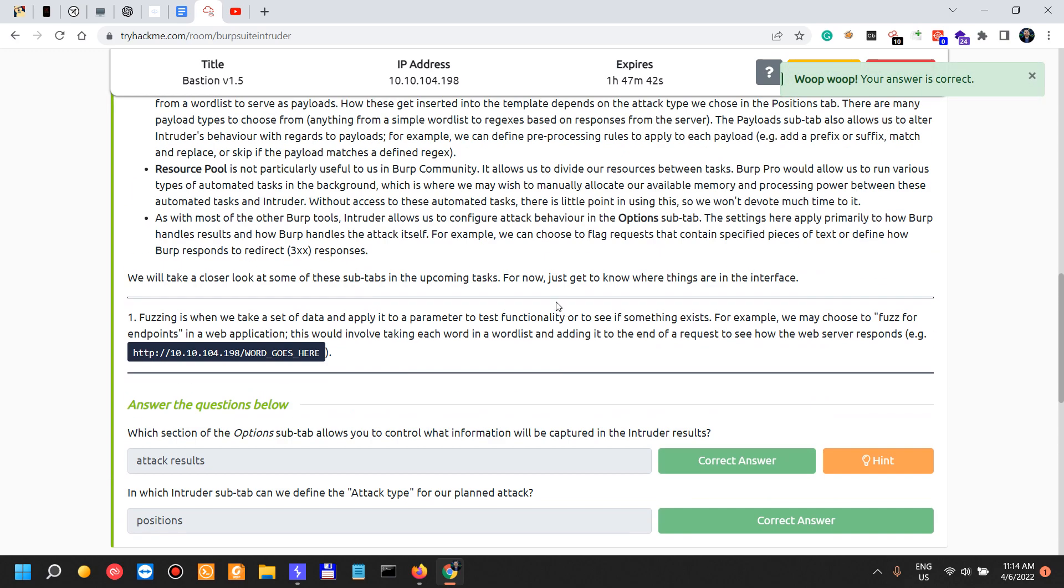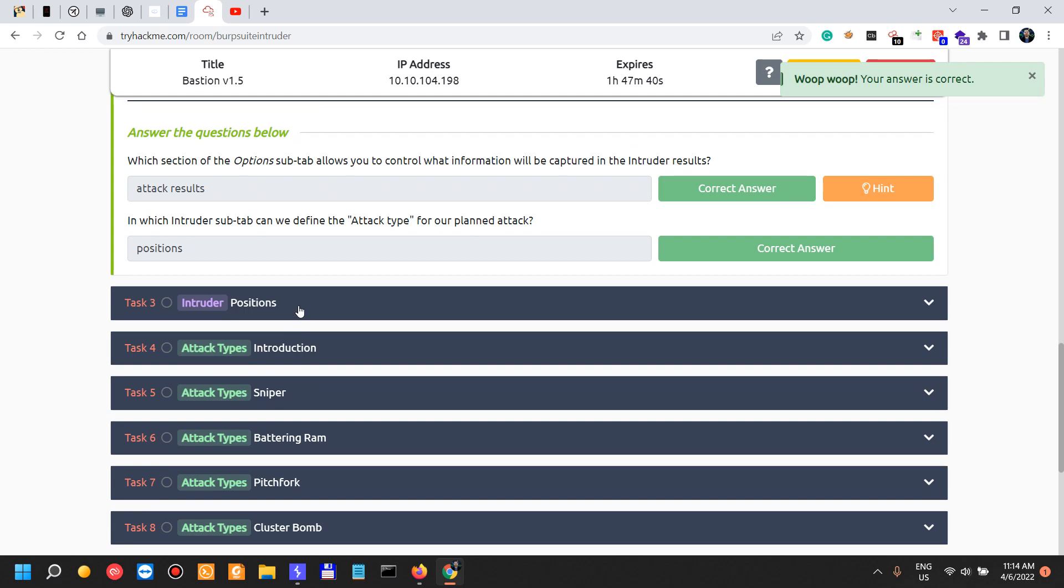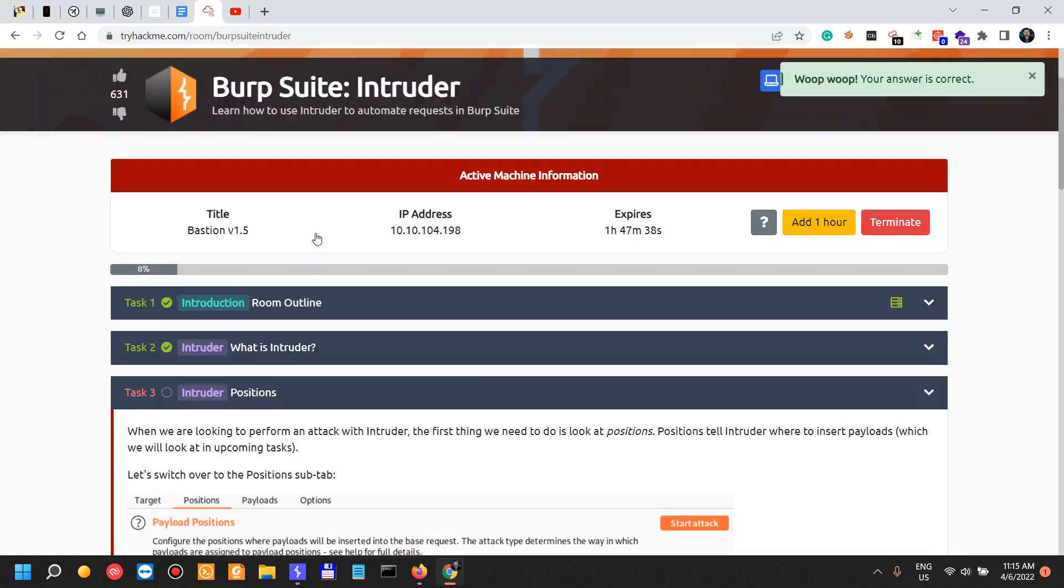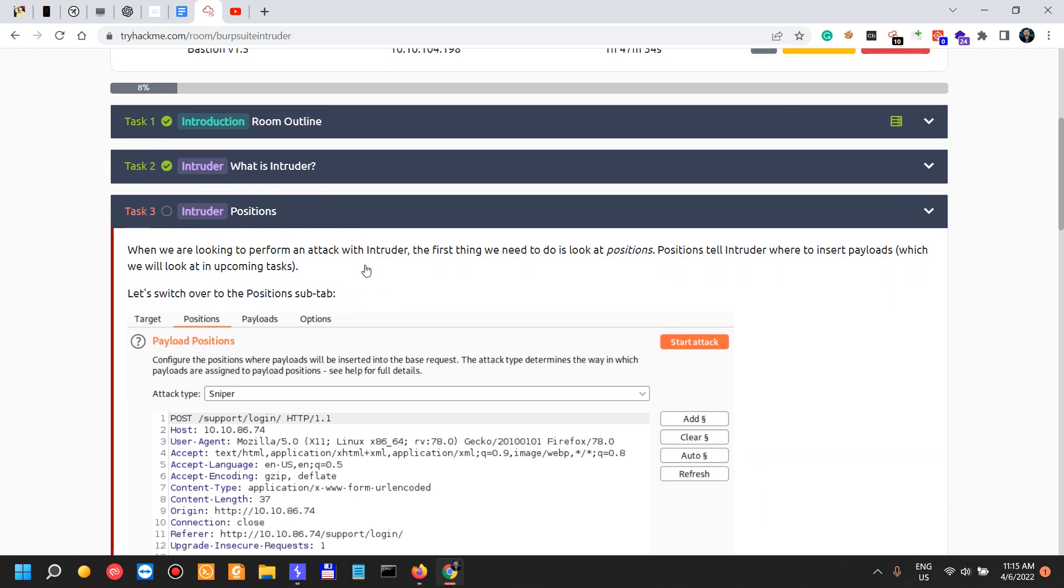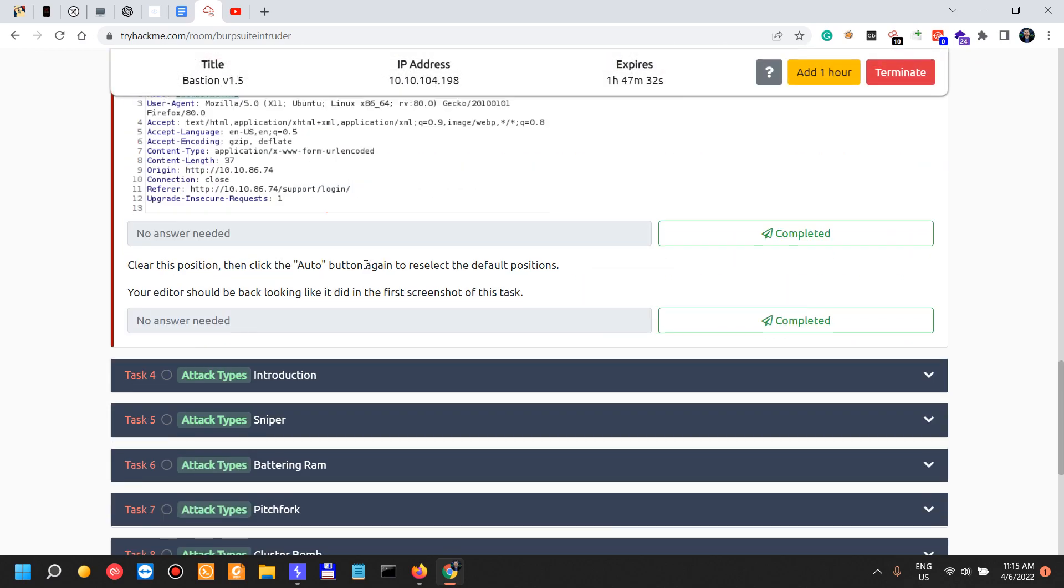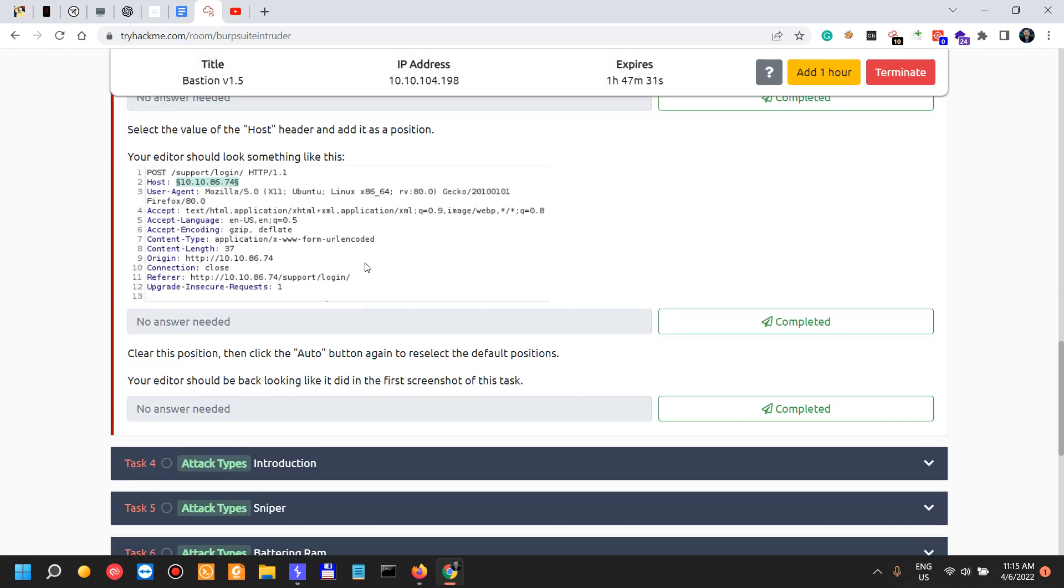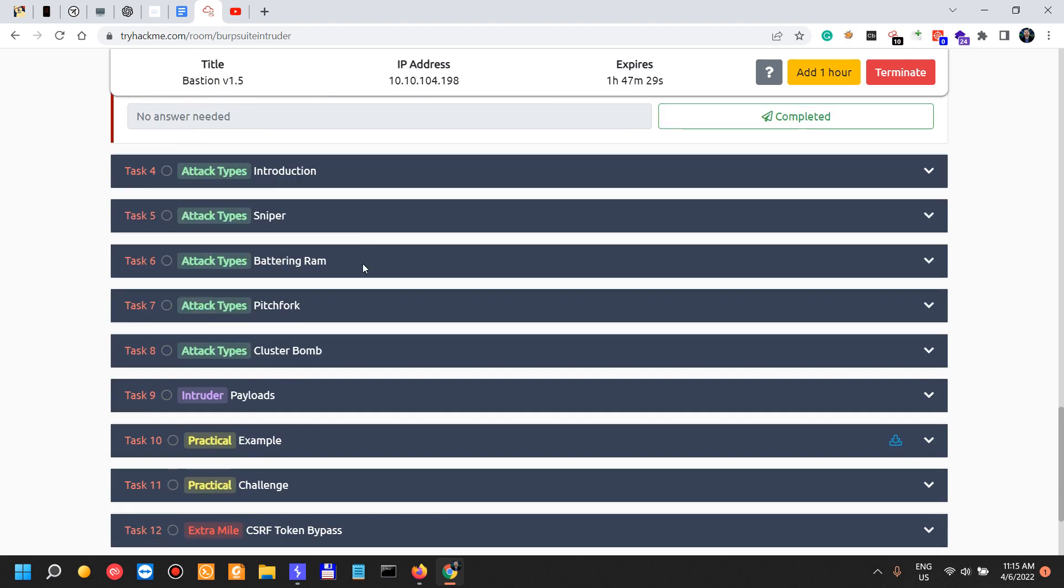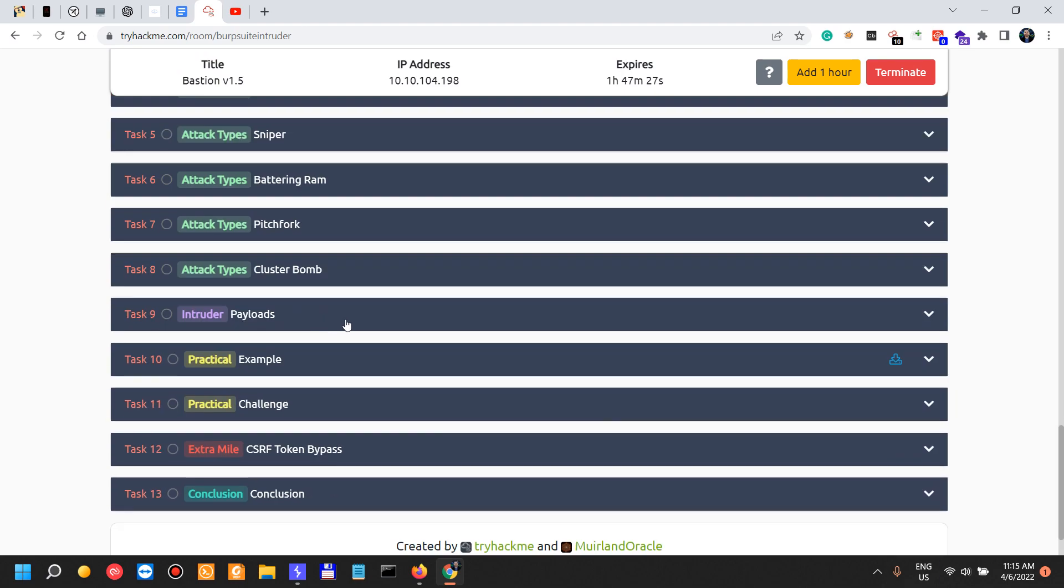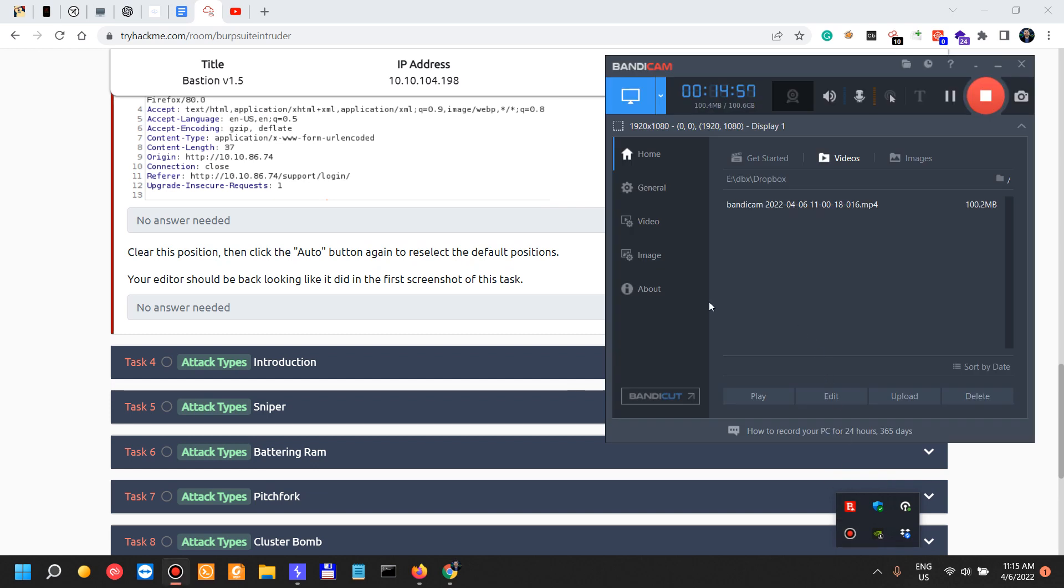All right, so that being said, in the next video we're going to take an in-depth look at the positions at the Intruder position sub-tab, which there's a lot to go and there's a lot to talk about Intruders. So be on the lookout for future videos in this series. And with that being said, this video is over at 15 minutes.